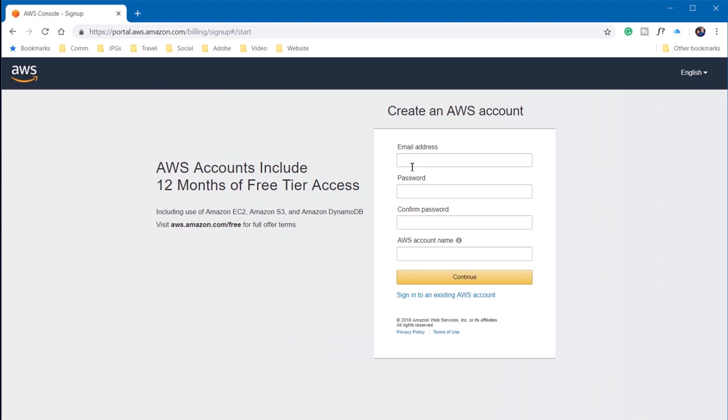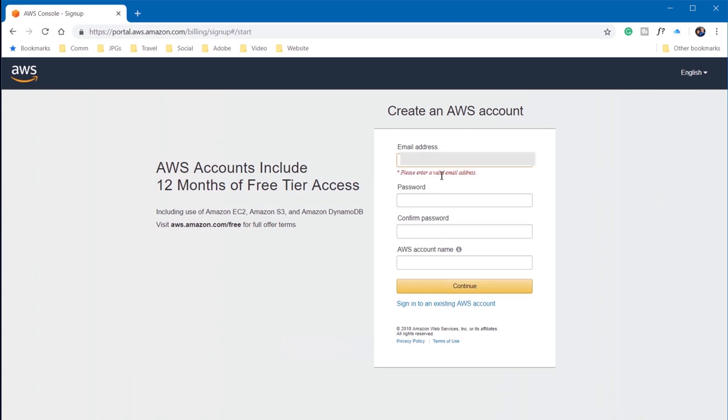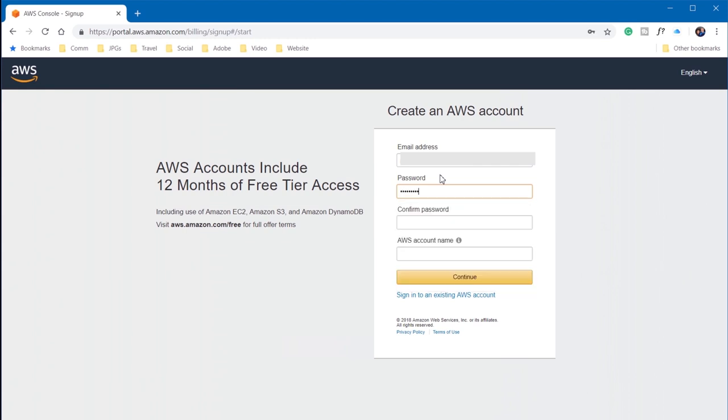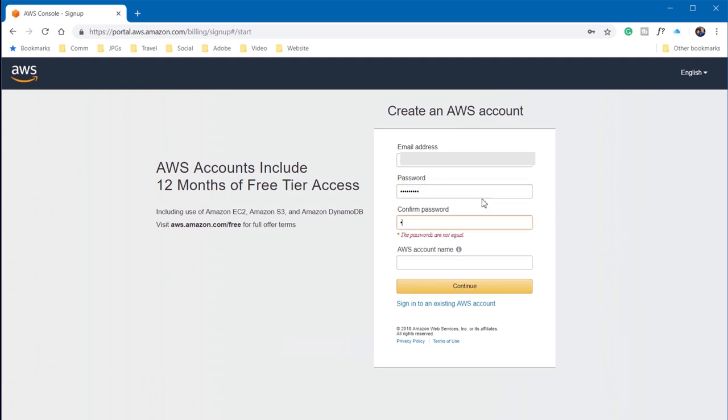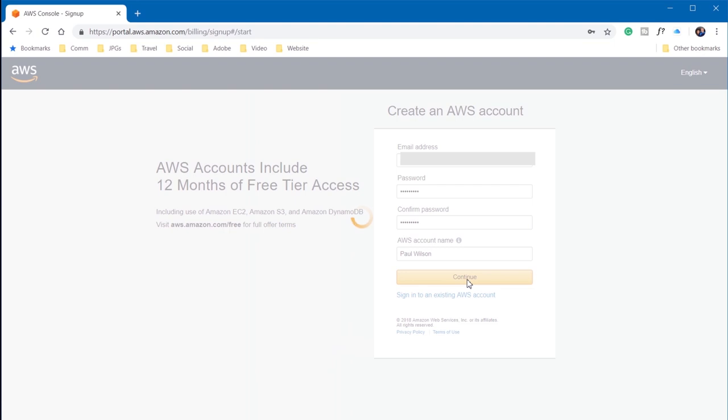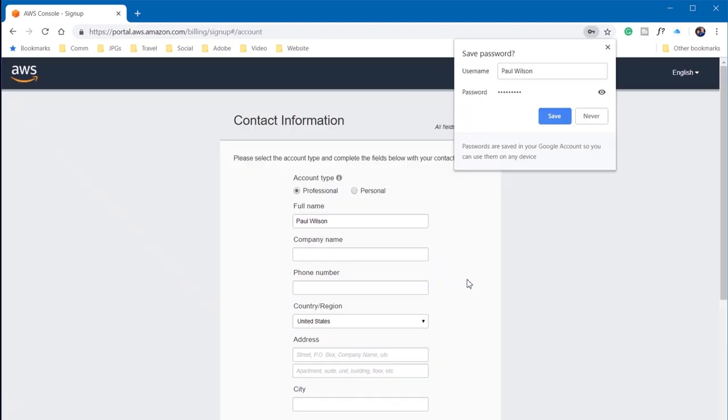At this point, I'm just going to use one of my alternate backup email addresses that I don't frequently use. I'm going to choose a password that will be difficult to guess, and I'm going to hit continue.